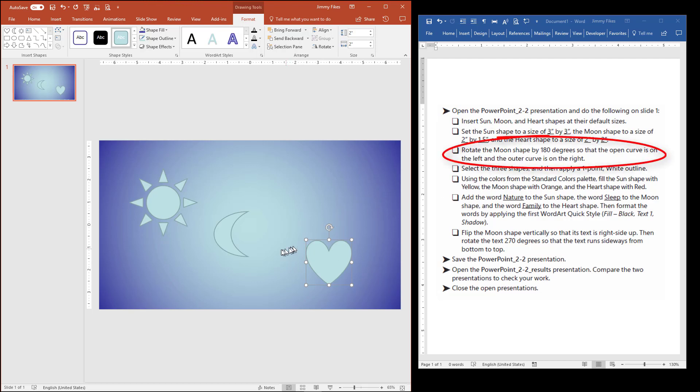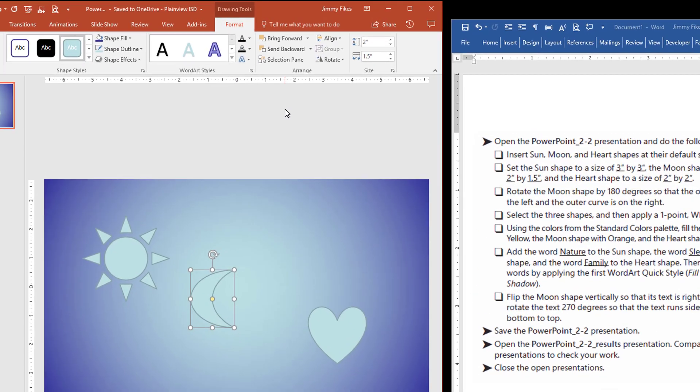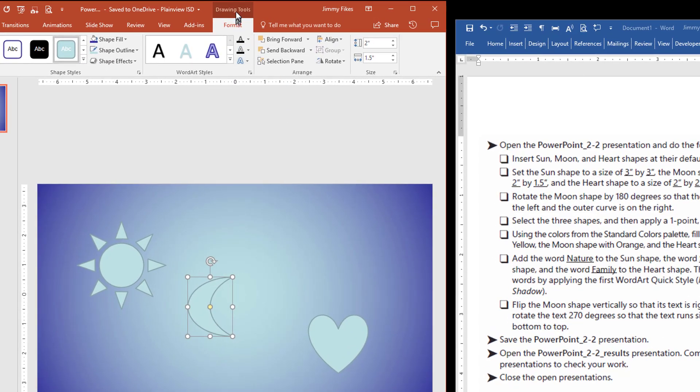It tells us to rotate the moon. So it's going to select the moon. It wants us to rotate this shape by 180 degrees, so that the open side of the curve is on the left, and the outer curve is on the right.